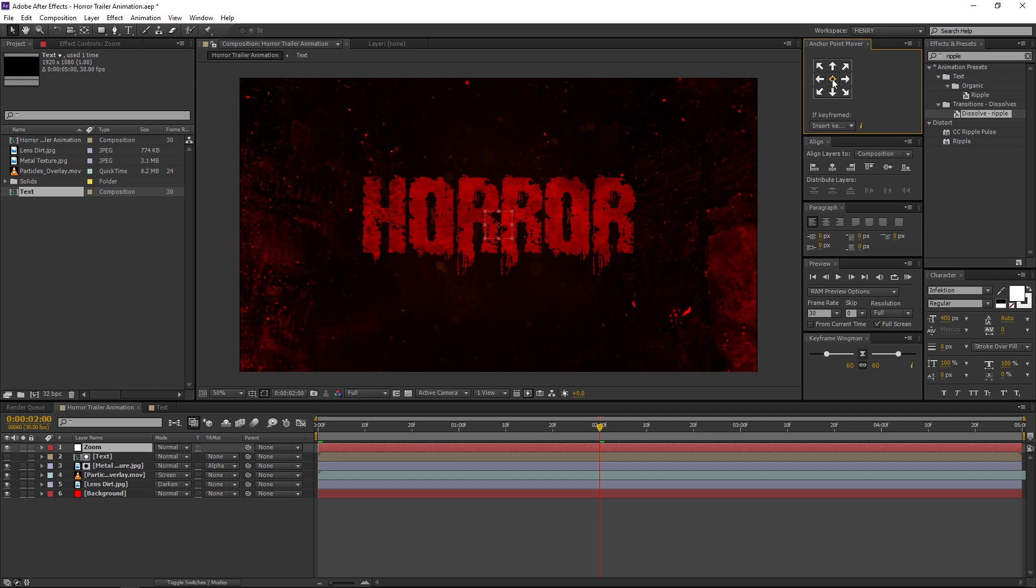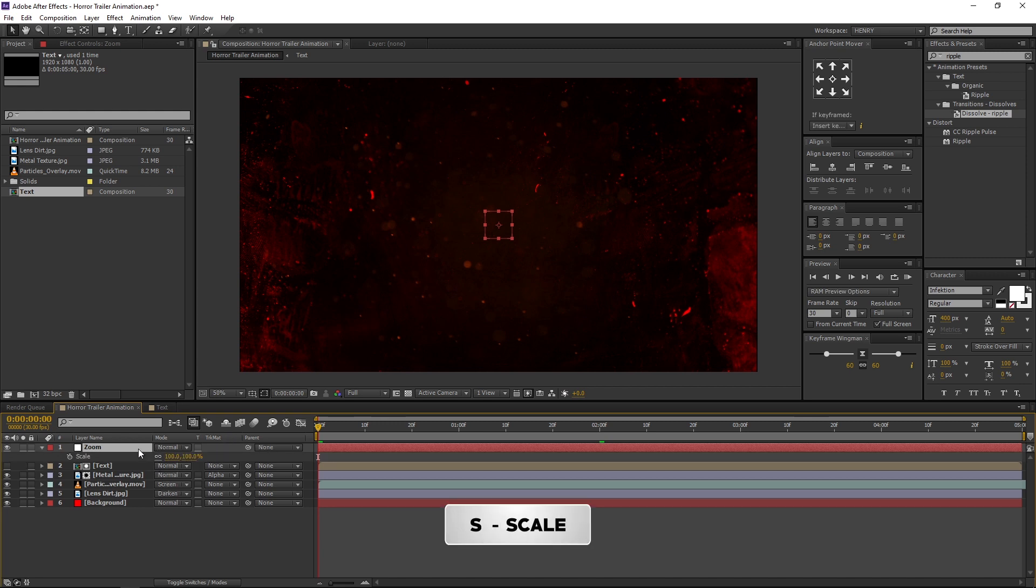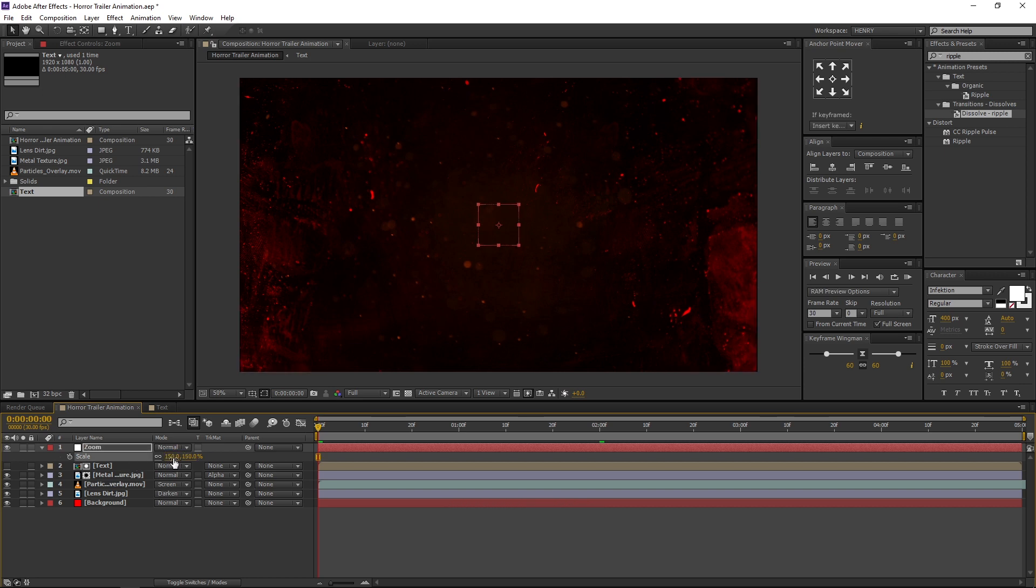Make sure you are in the first frame. Select the Zoom layer and press S in Keyboard to open its Scale properties. Then change the Scale value to 150% and set a keyframe on it.